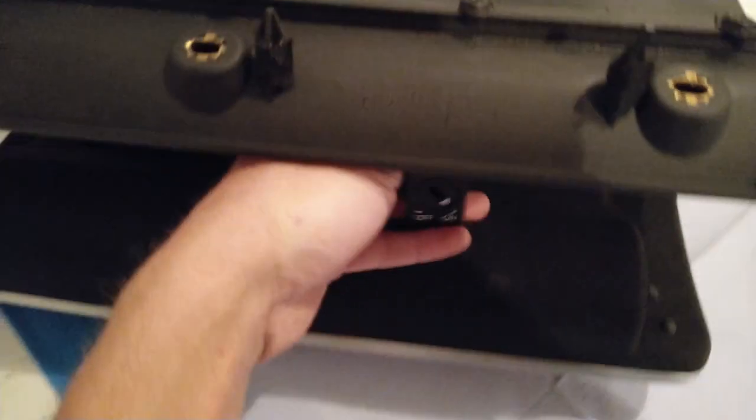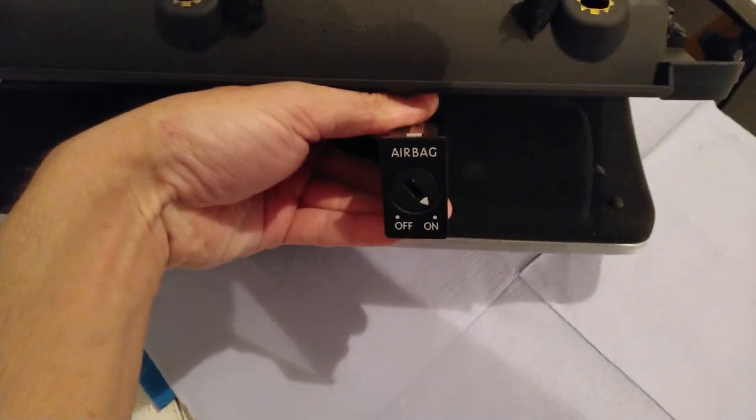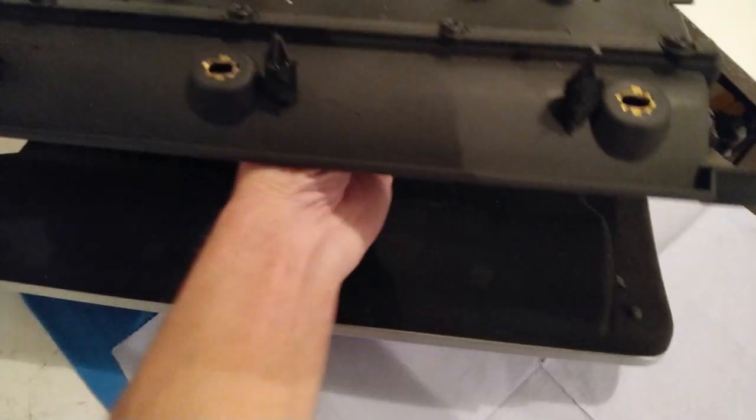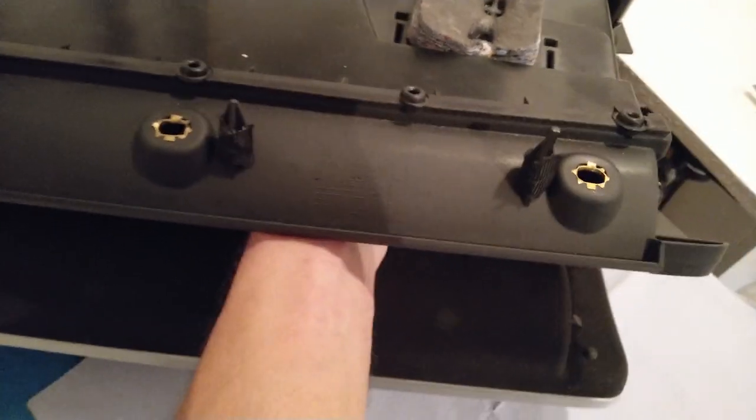So first open up the drawer. And then make sure the writing is in correct direction. And then just push it through this hole. And then push it in until it clicks. Just like that.